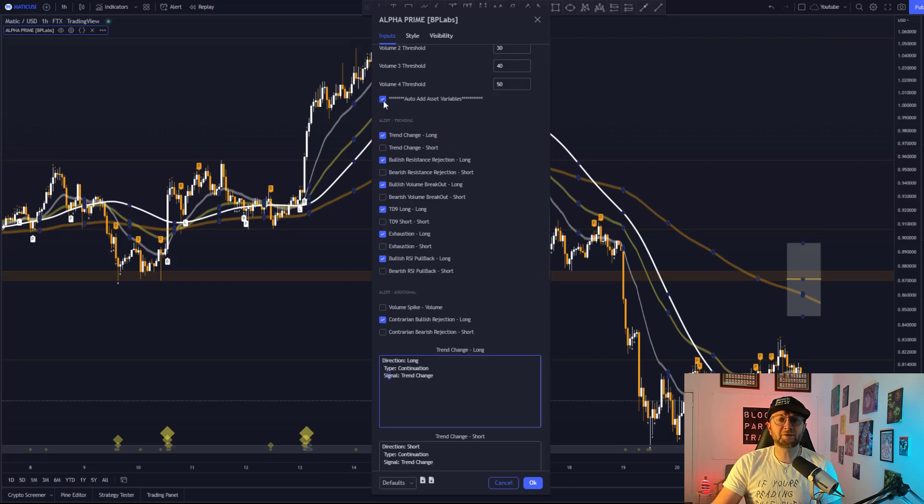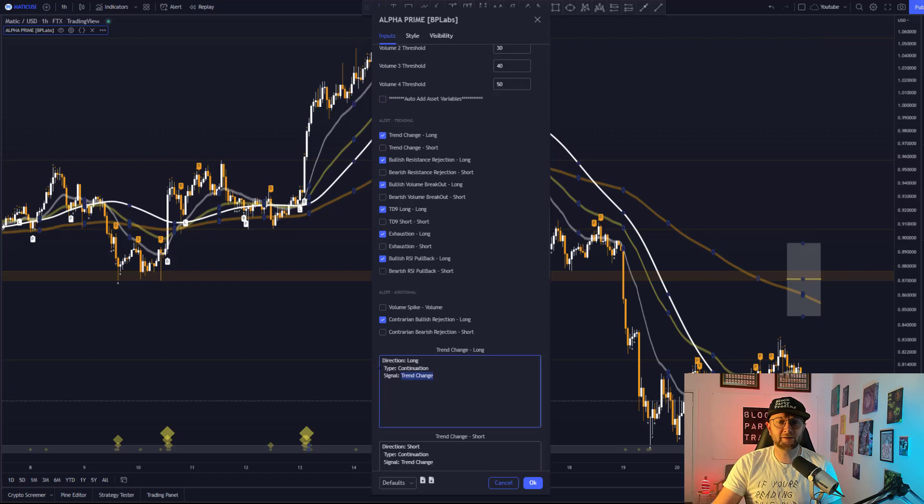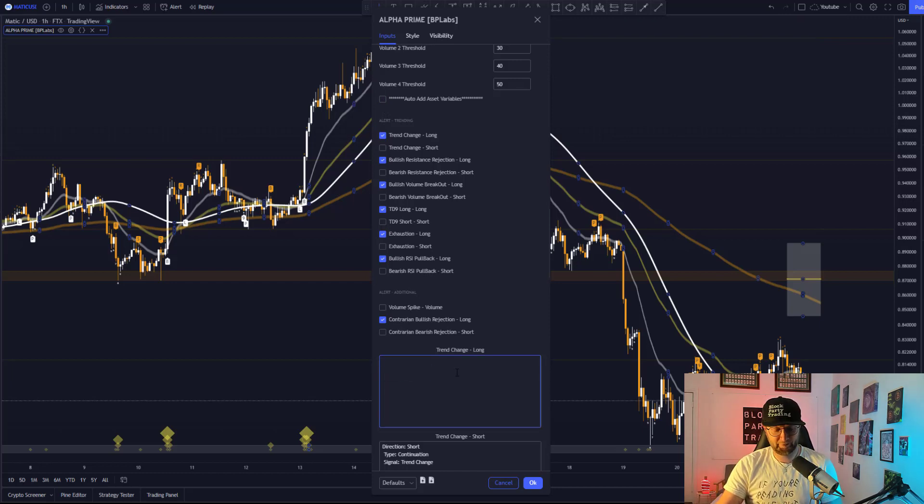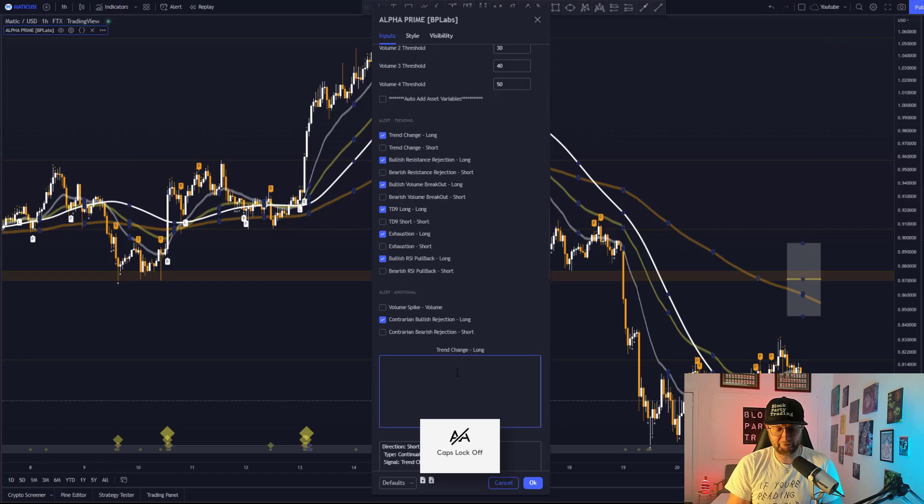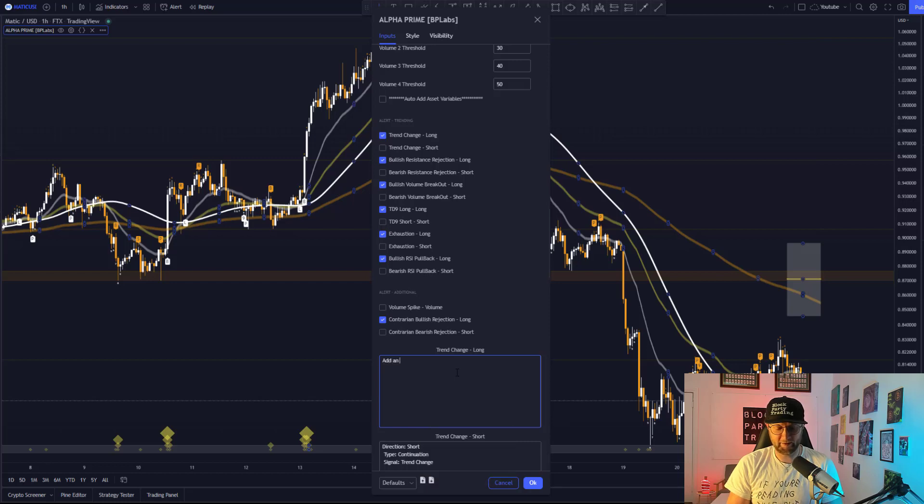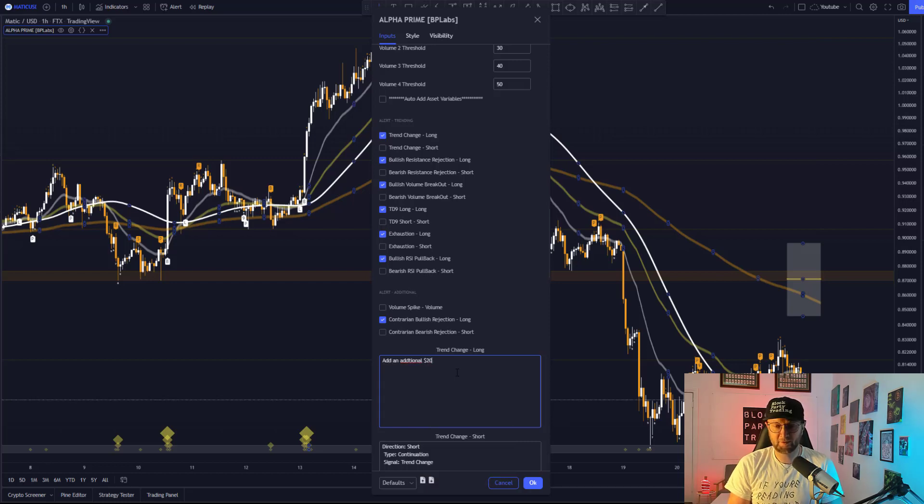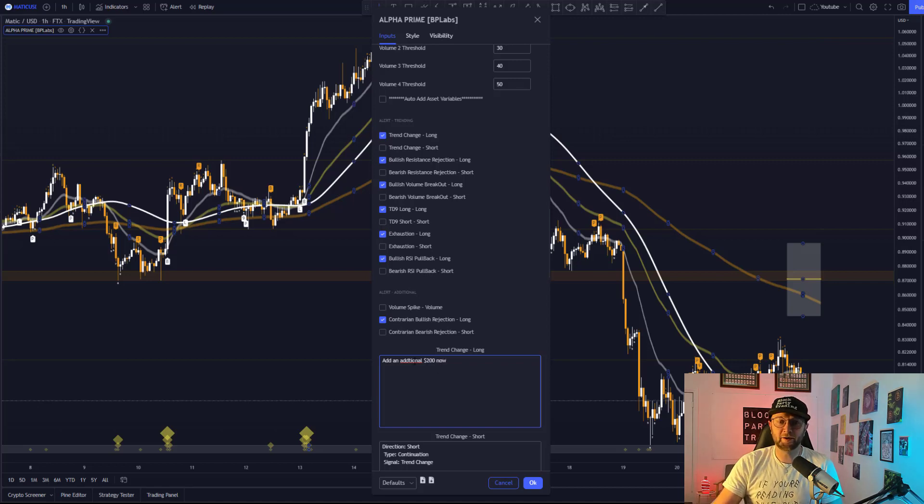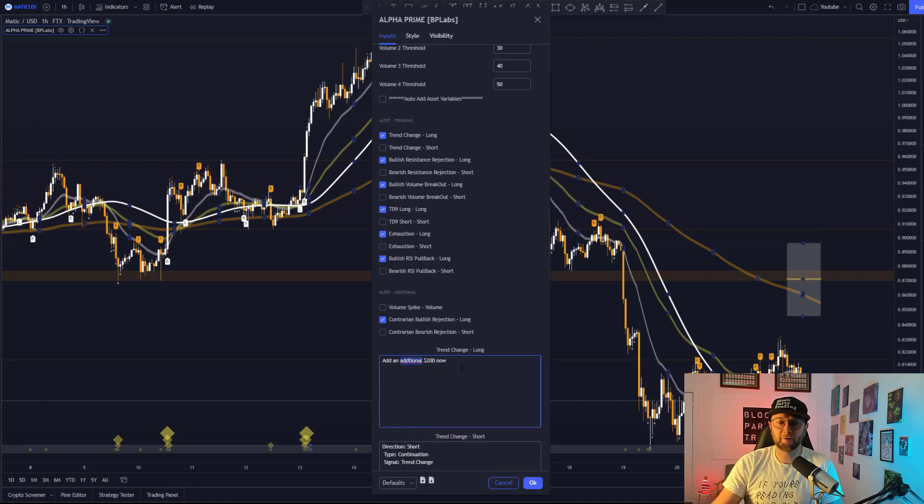If you don't want to have that on, then you can just deselect it. And if you delete anything from this box, it'll make it bare. So for example, we can add an additional $200 now. And that'll let me know that I want to add an additional $200.